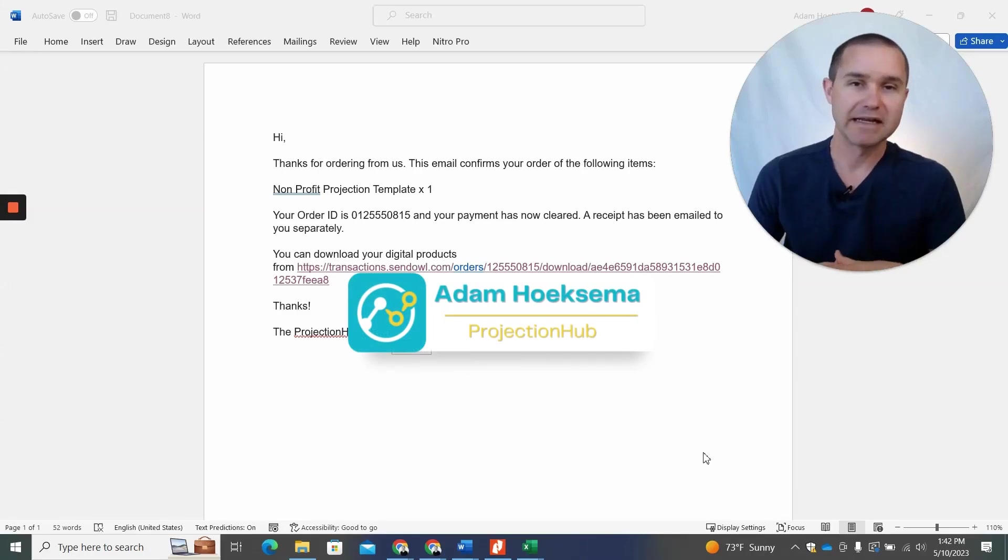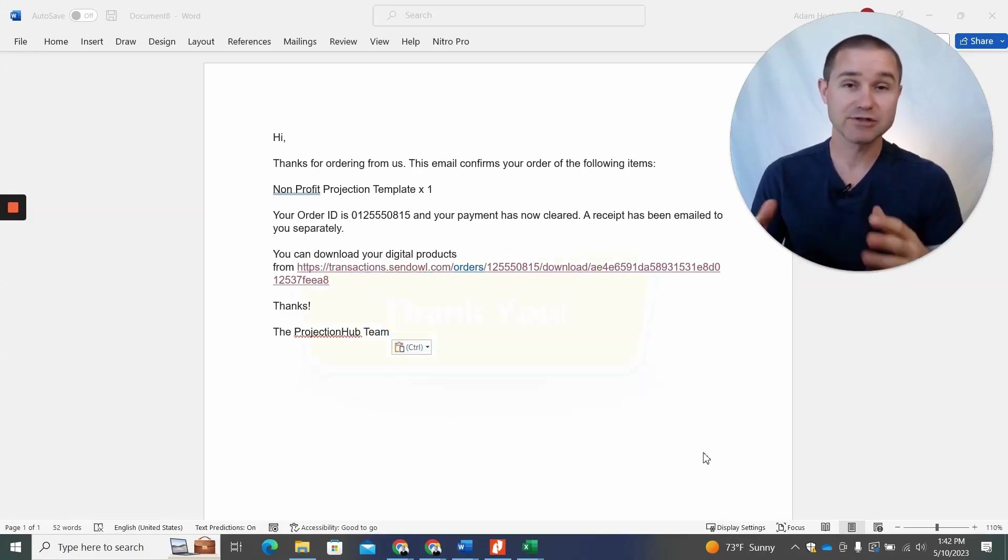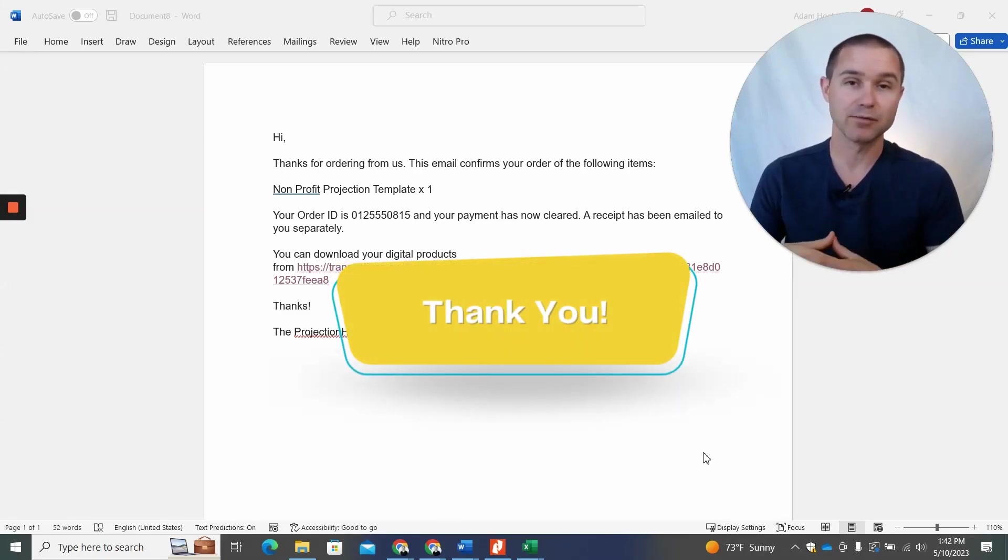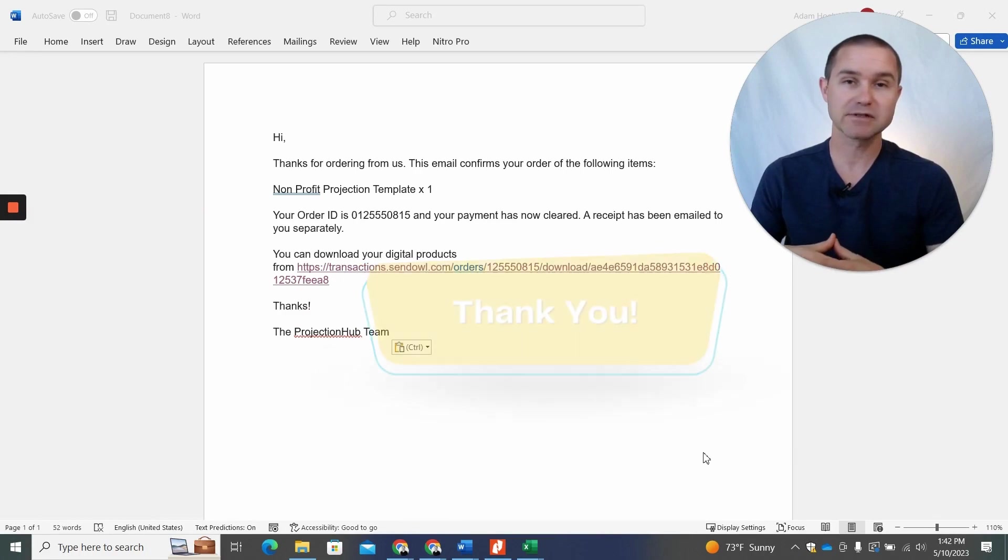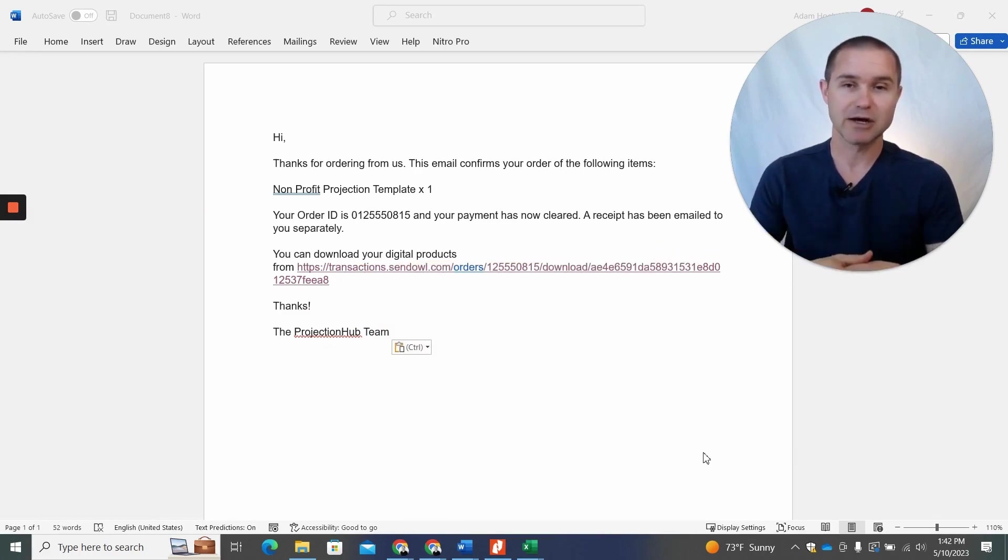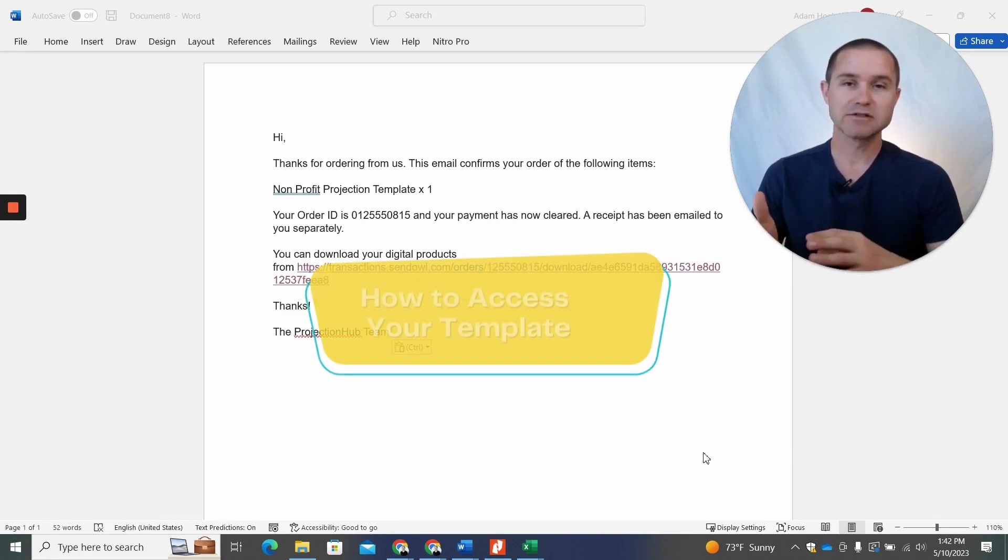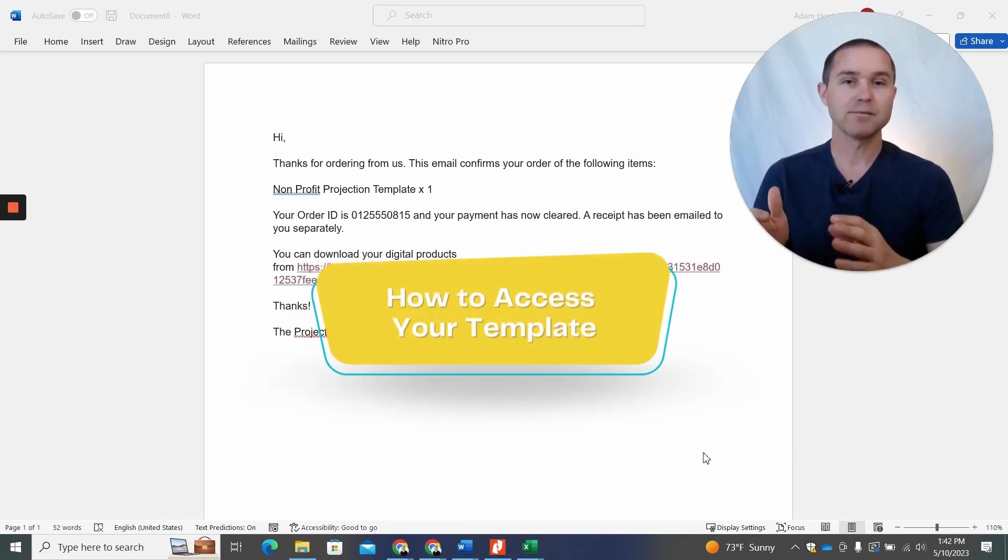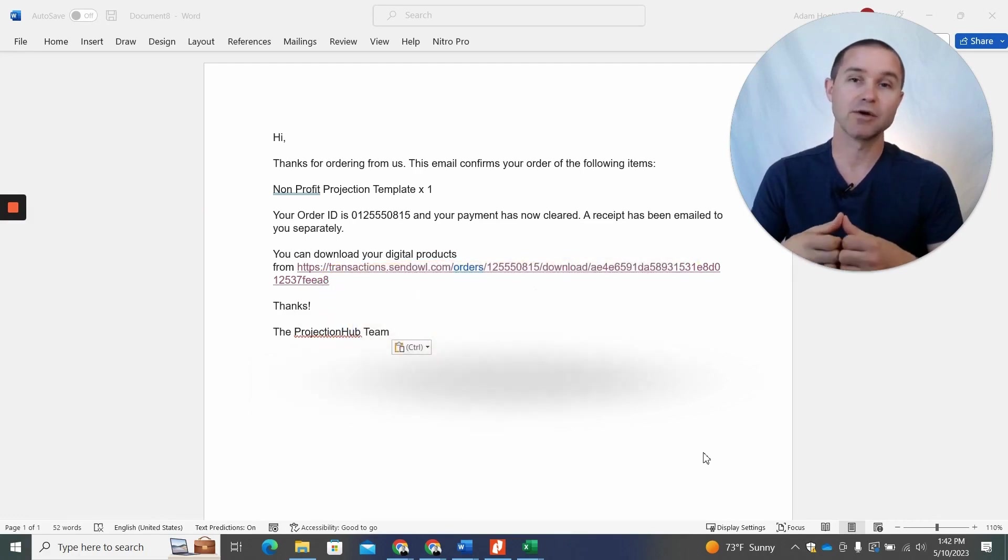Hey, my name is Adam Hoeksema and I am the co-founder of Projection Hub. I just wanted to thank you for purchasing one of our templates and welcome you to Projection Hub. I wanted to show you how to access your template here.